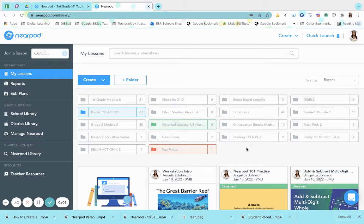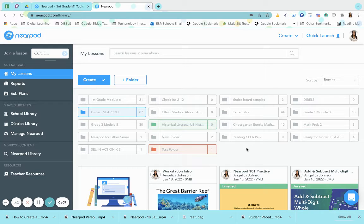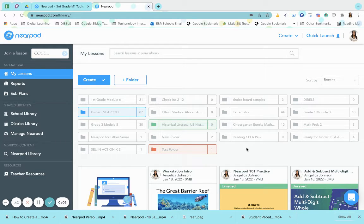Nearpod student notes allow students to take notes in a Nearpod lesson, video, or activity. Student notes must be enabled by the teachers in their settings.